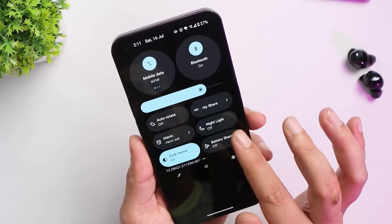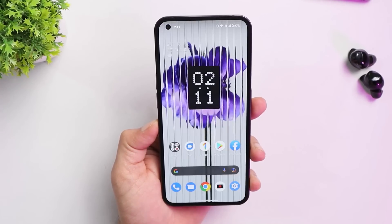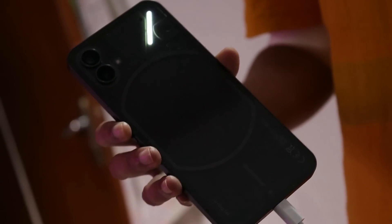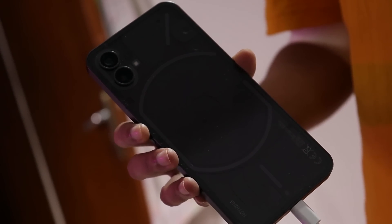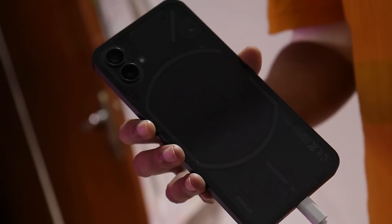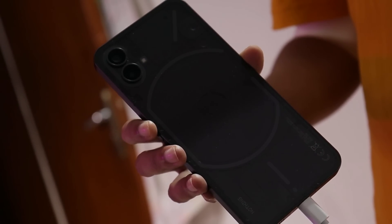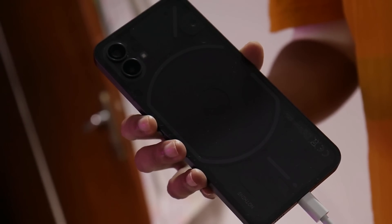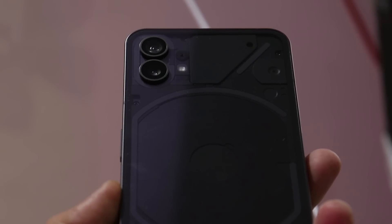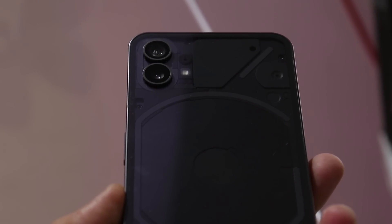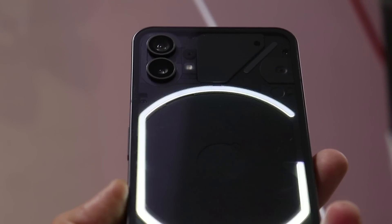It's a great device with a close-to-stock Android look. Let me know in the comments what you think about Nothing OS, its features, and what features you expect on Nothing Phone One. This was a complete walkthrough of Nothing OS along with its features and missing features — hope you found it helpful. Hit the like button if you did, and subscribe if you're new to the channel. Thanks for watching, have a great day.